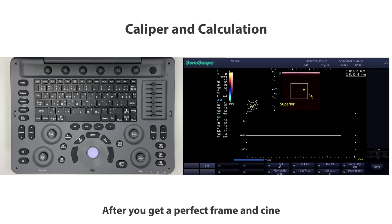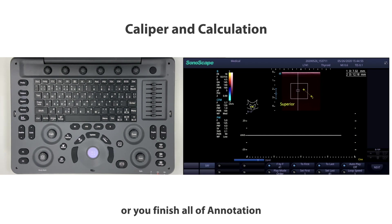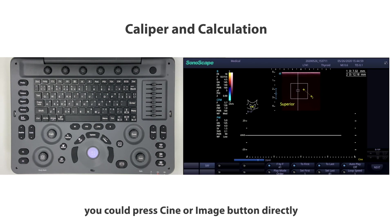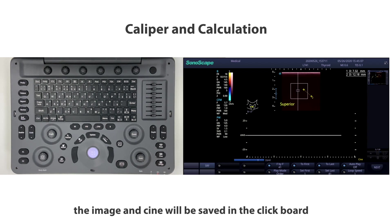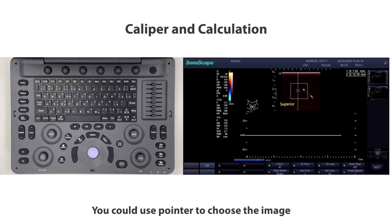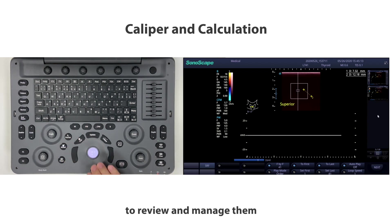After you get a perfect frame in cine or finish all the annotation, body mark, and calculation work, you can press cine or image button directly. The image in cine will be saved in the clipboard. You can use the pointer to choose the image to review and manage them by clicking these function items.